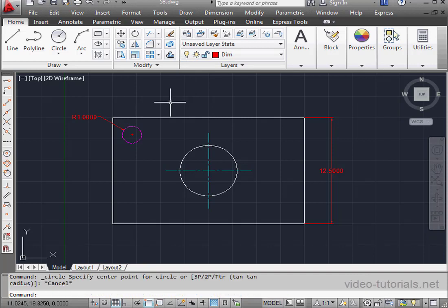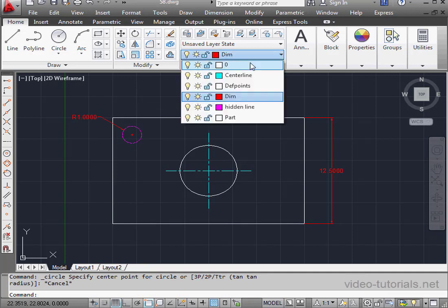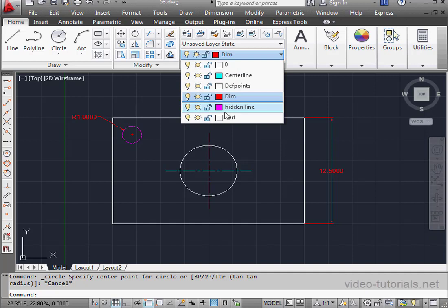Press escape to exit the circle command. Of course, one way to switch between layers quickly is to use the layer's drop-down menu. And that works fine if you've only got a few layers.